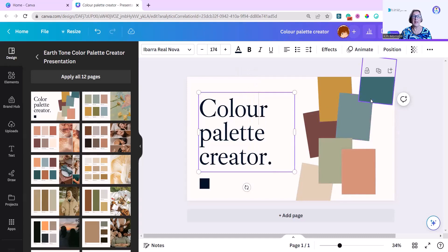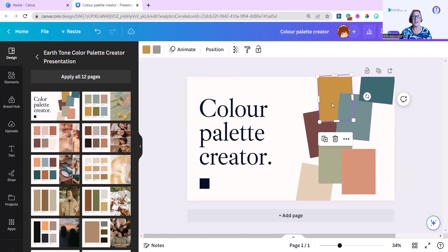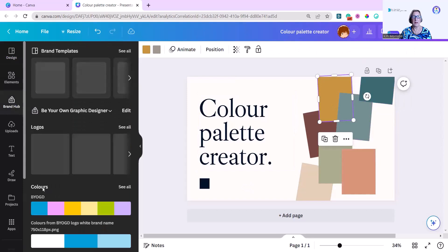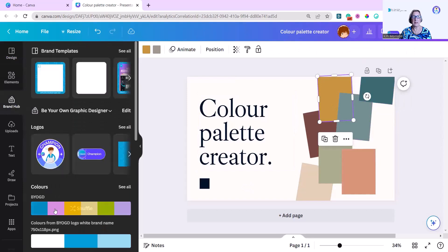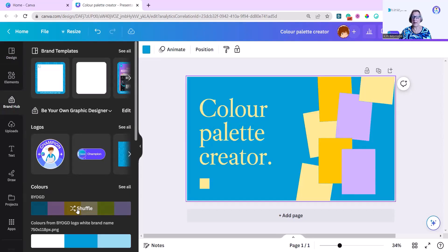And then the first thing I'm going to do is go to my brand hub, go to my colors, and I'm going to click shuffle, and that will add all my colors instantly to the template.